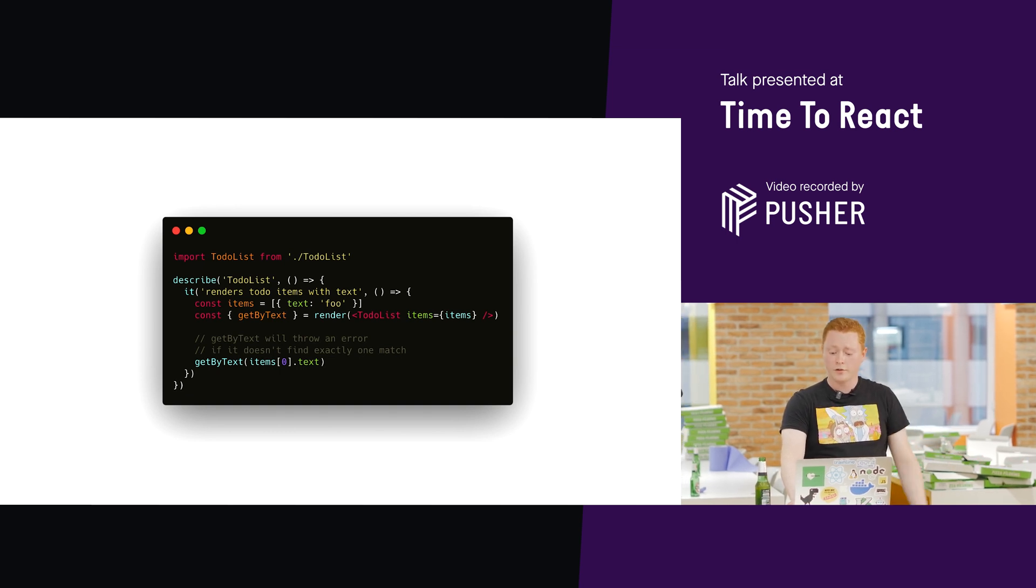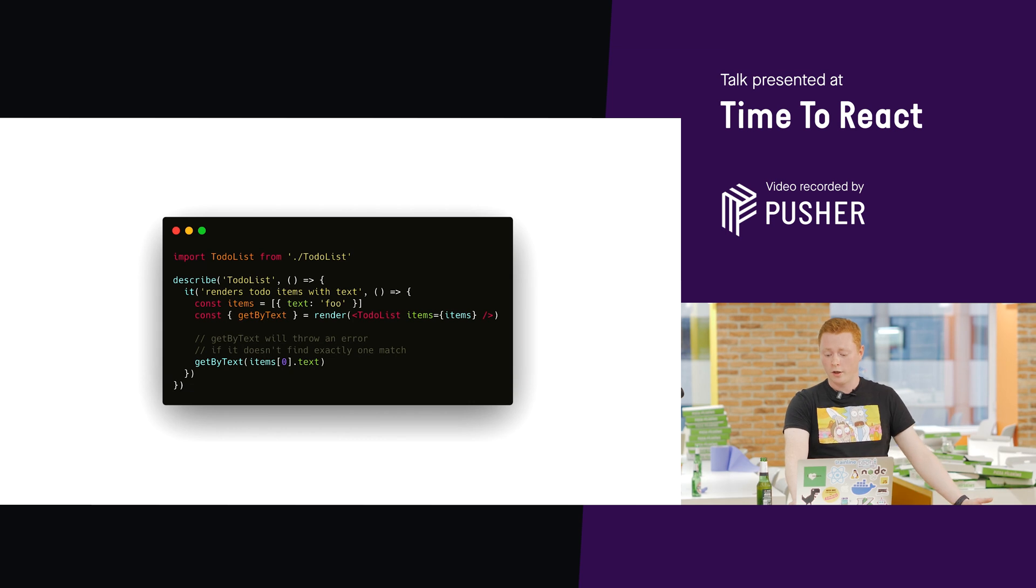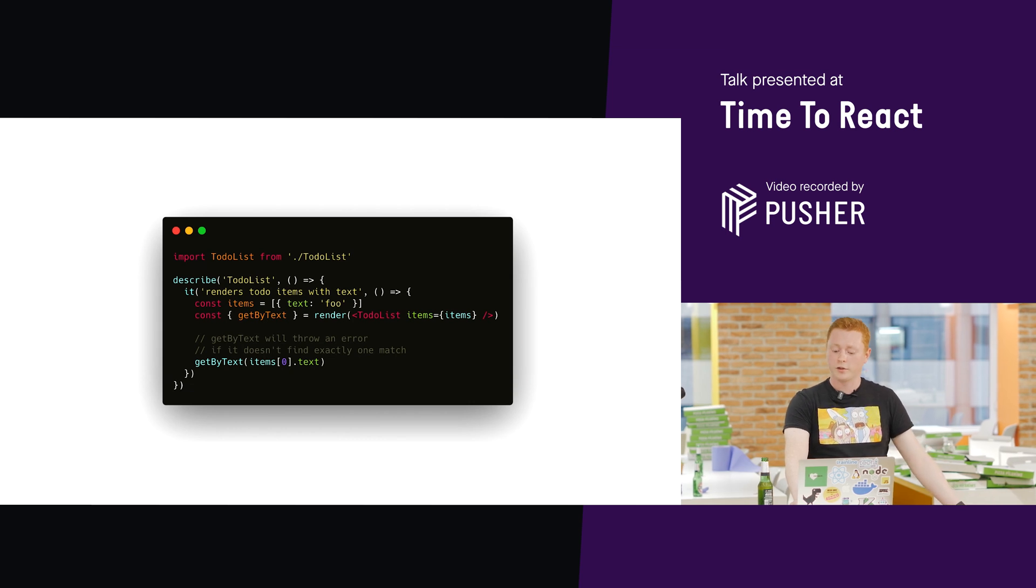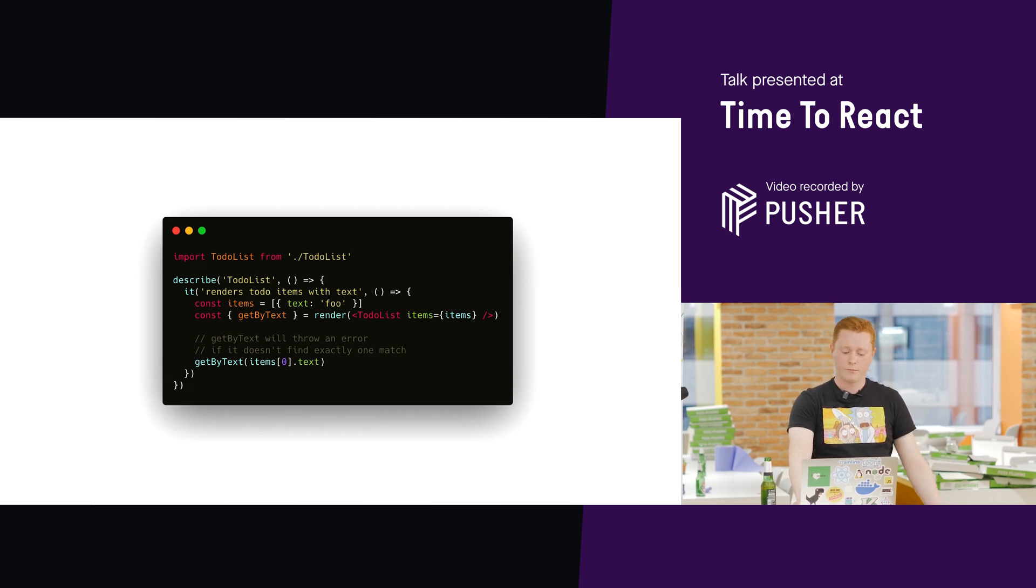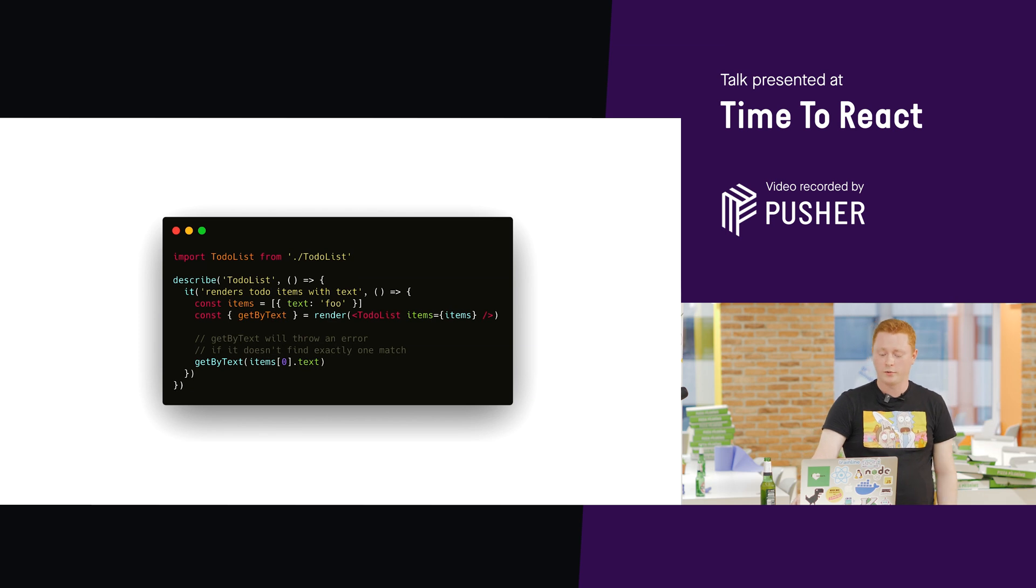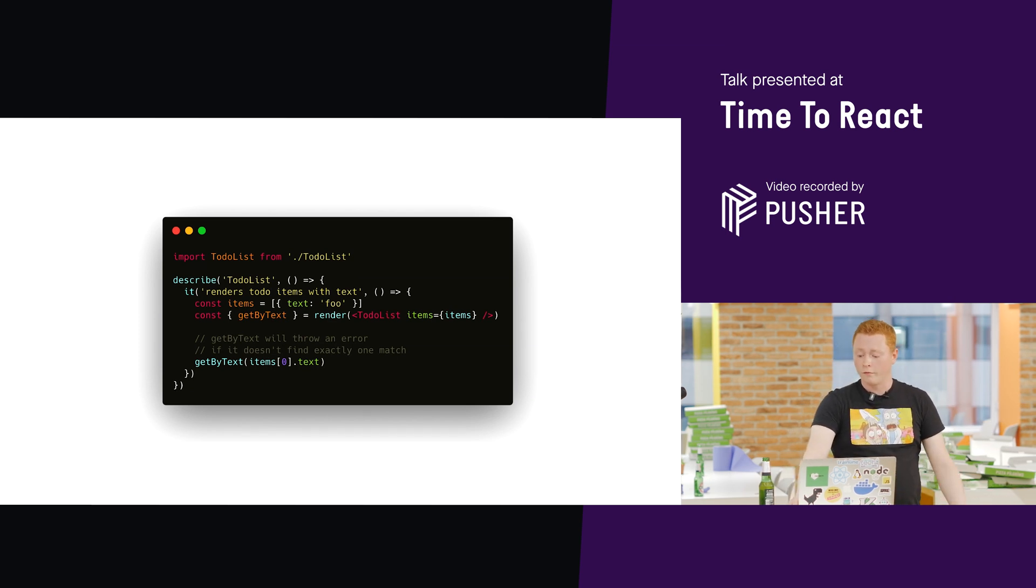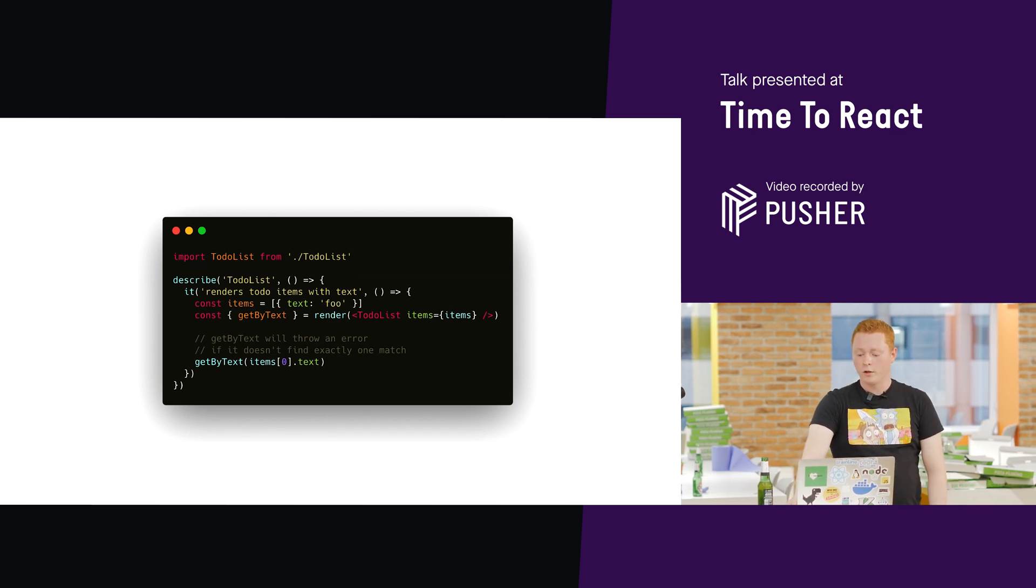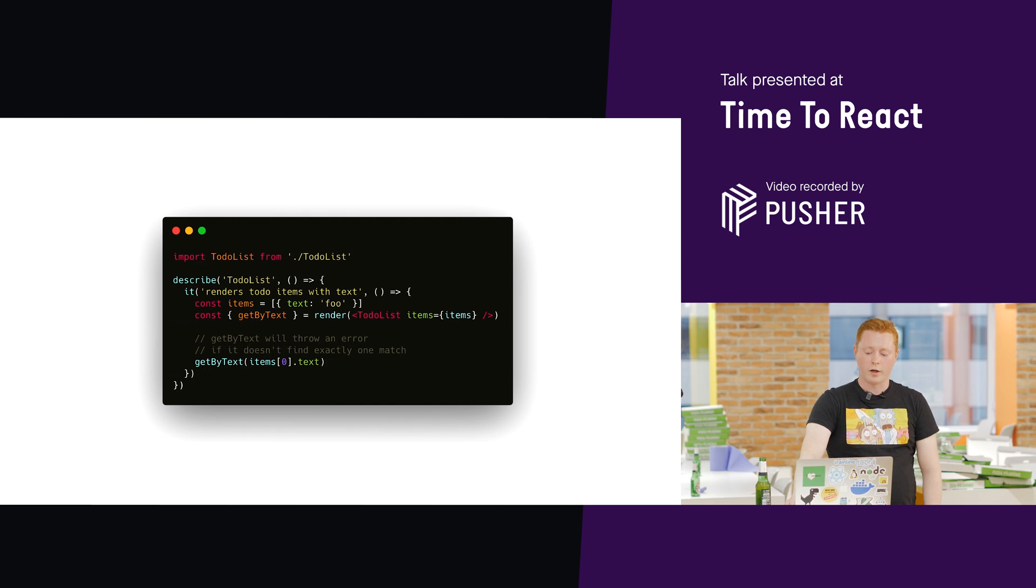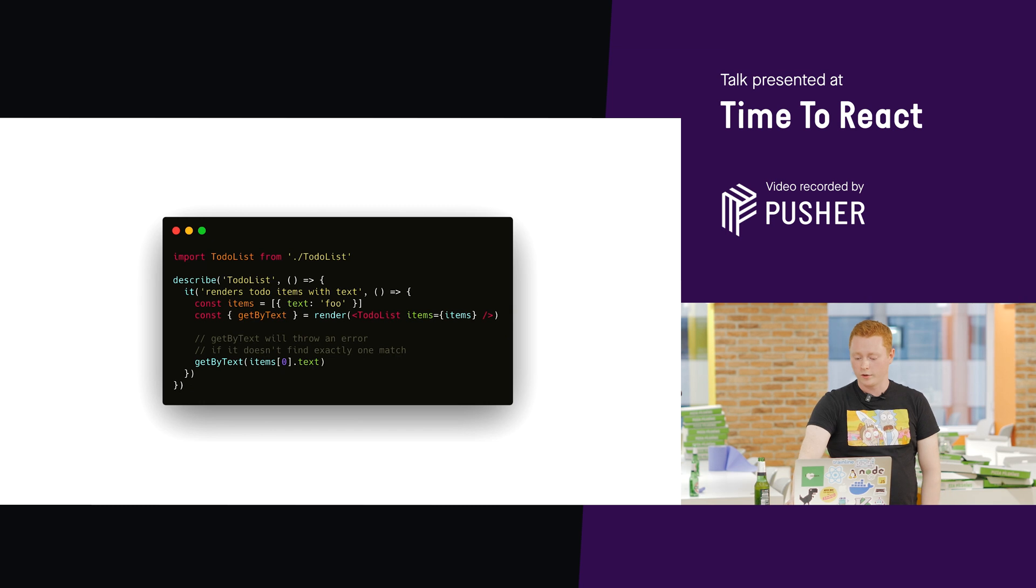So, this test renders the component with some props and it checks to see that the expected result exists in the DOM. By the way, getByText is specifically for finding a single element. And if it can't find it, it throws an error. So, that's why we don't need an expect assertion here. Because the test will just fail if the element doesn't exist.